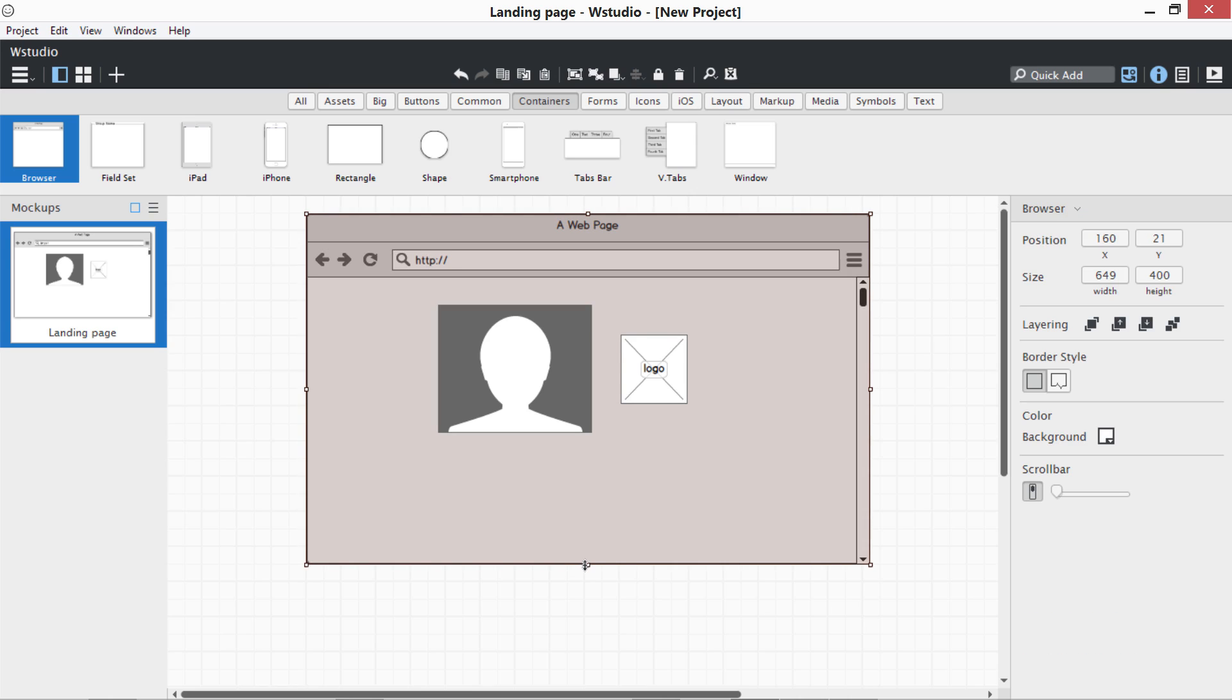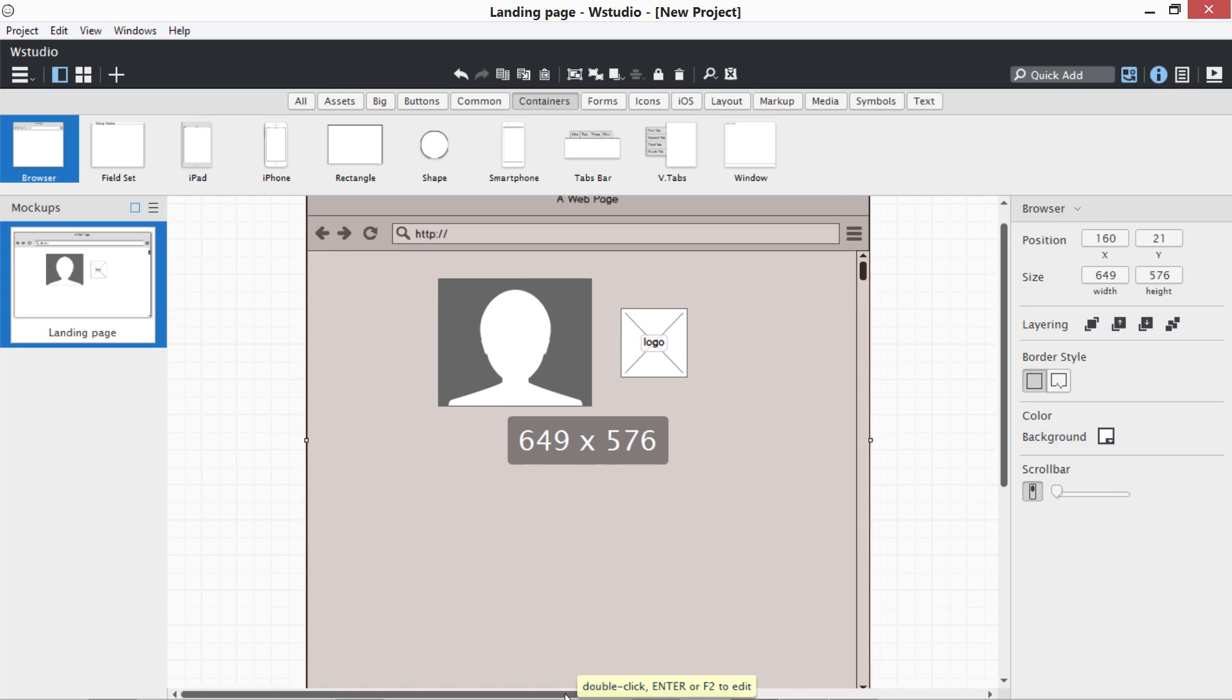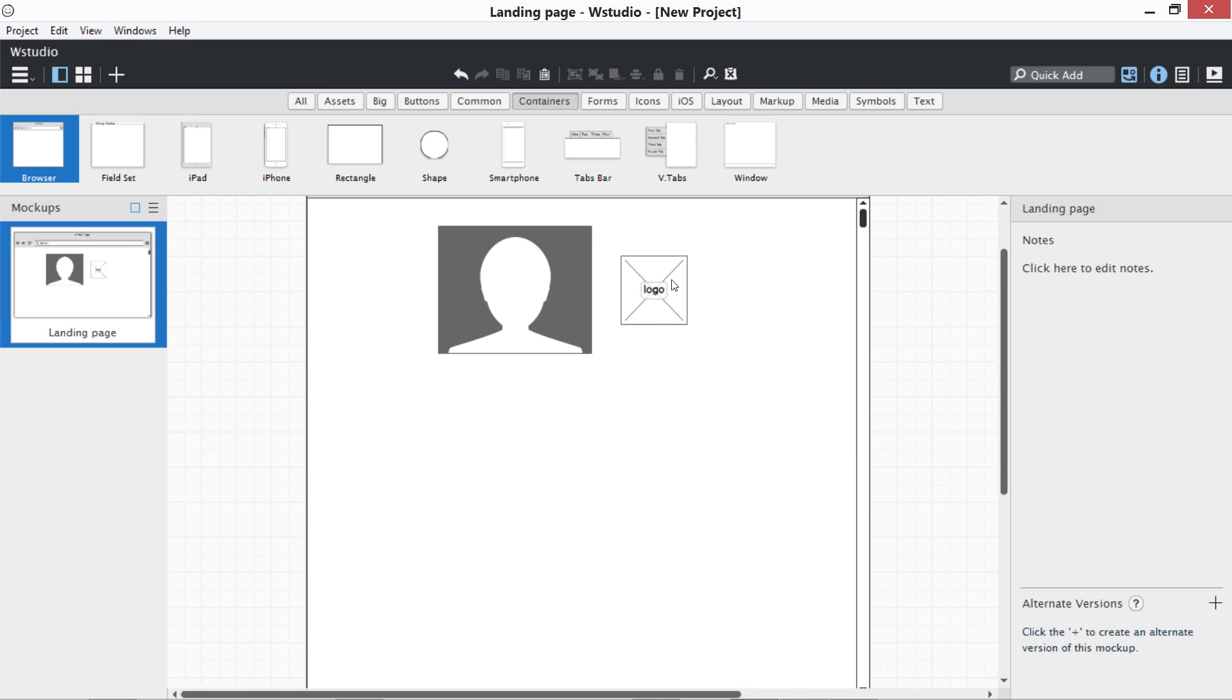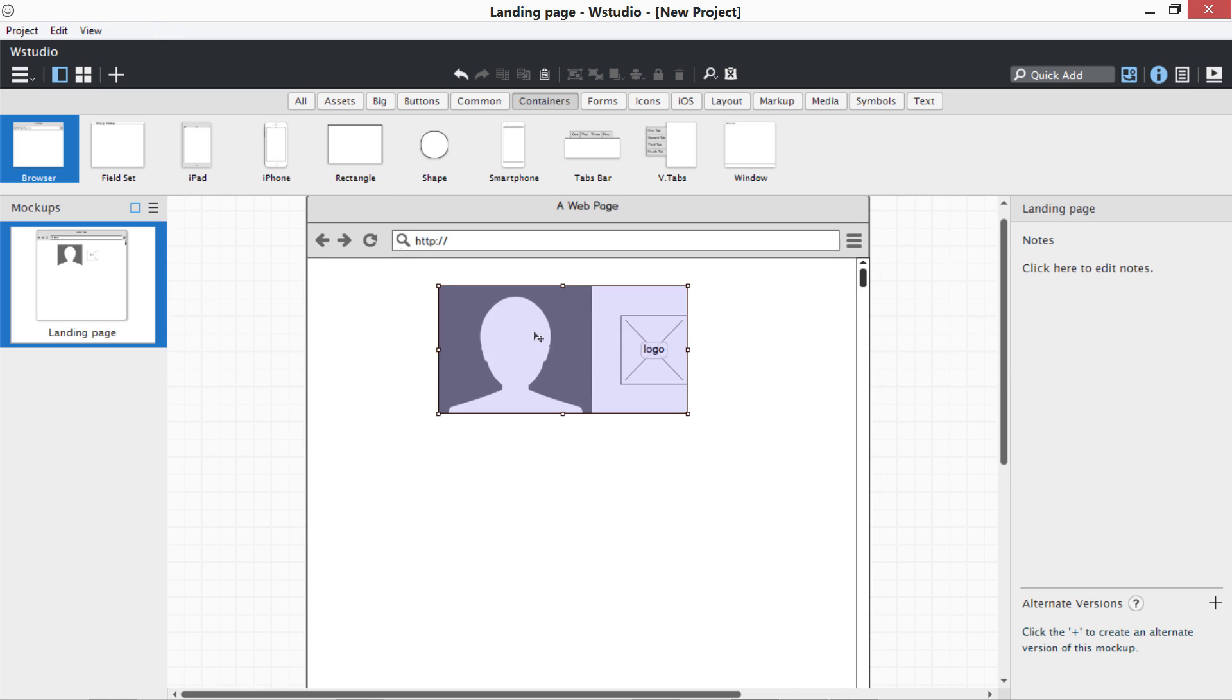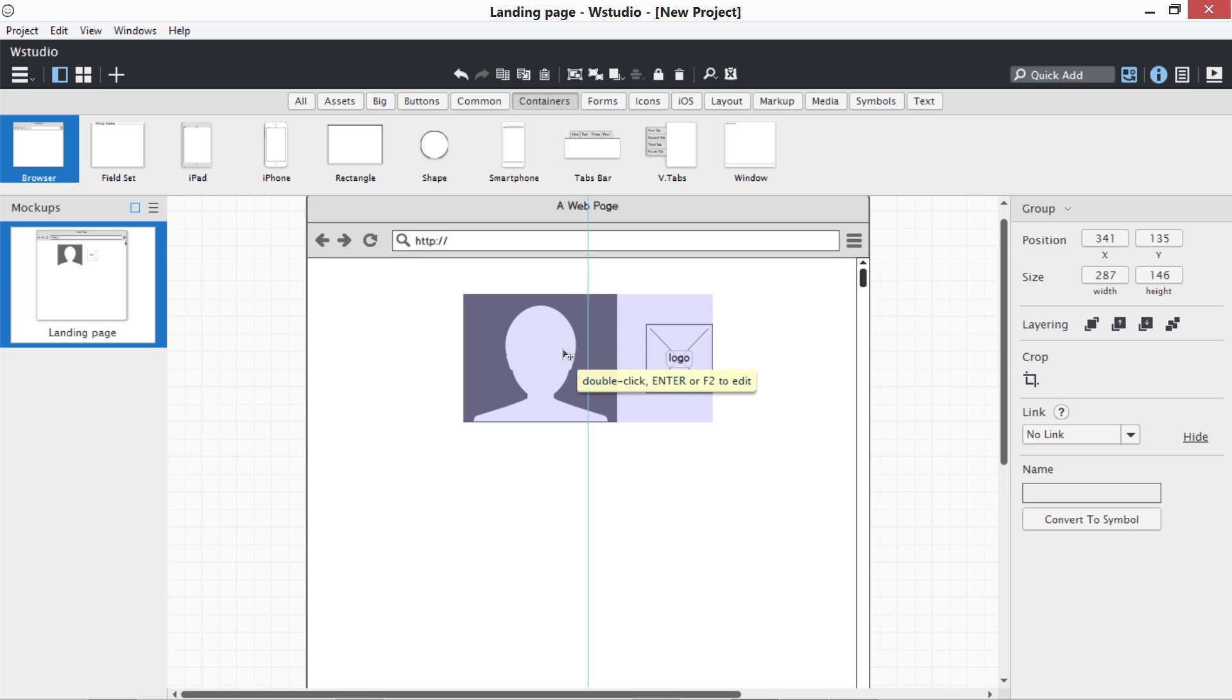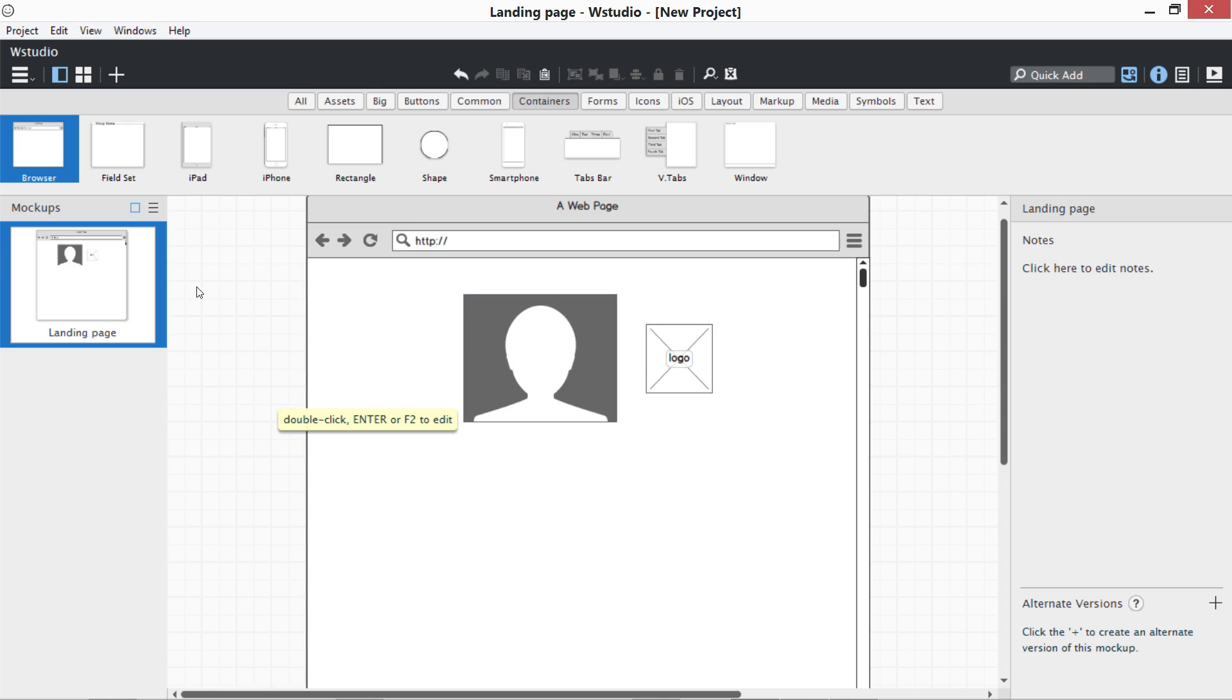Mostly what I do is I lock this browser screen so it doesn't move and place my objects with respect to this. This is how we are going to use Balsamic Mockups. It is very easy to use. I think I have explained a lot, and once you start exploring it, you are going to really love this tool.